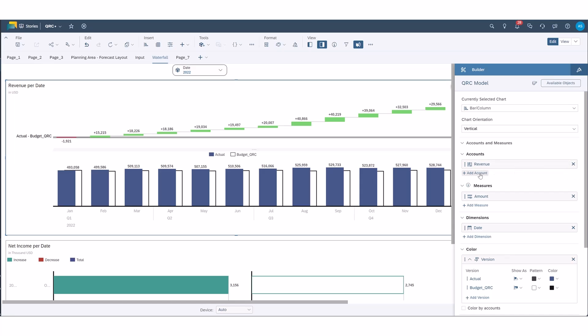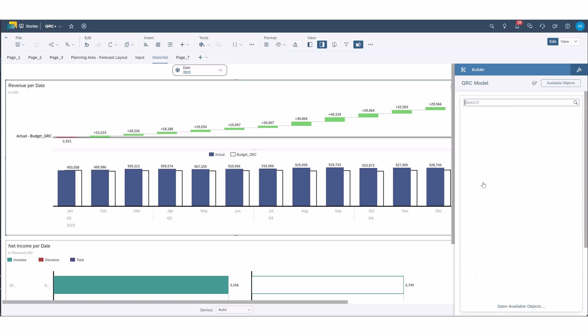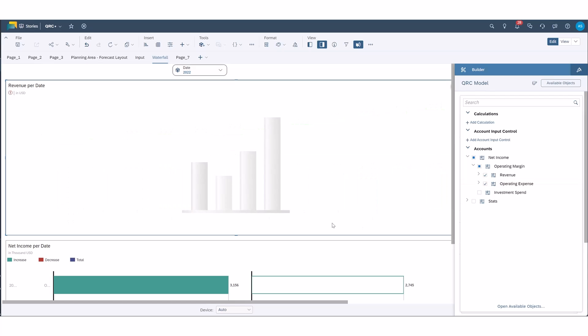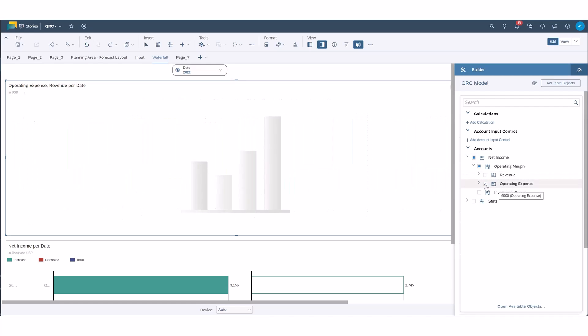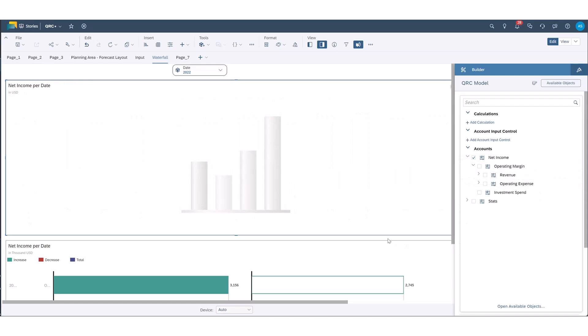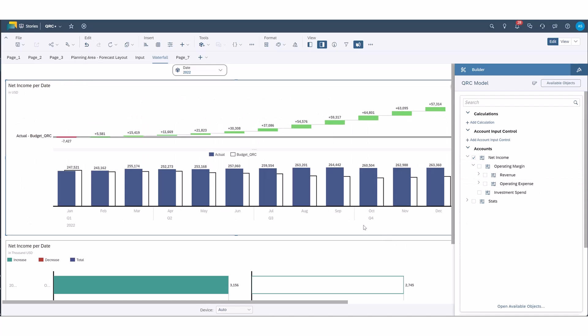So if you want to add, if I were to add another account here, say operating expense, this is when you have that issue where you won't be able to render a variance waterfall chart. So let's remove both of those and let's go back to net income here.